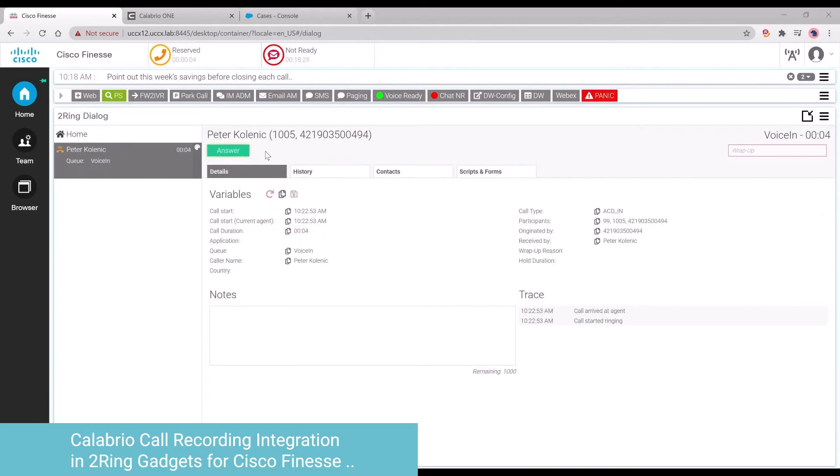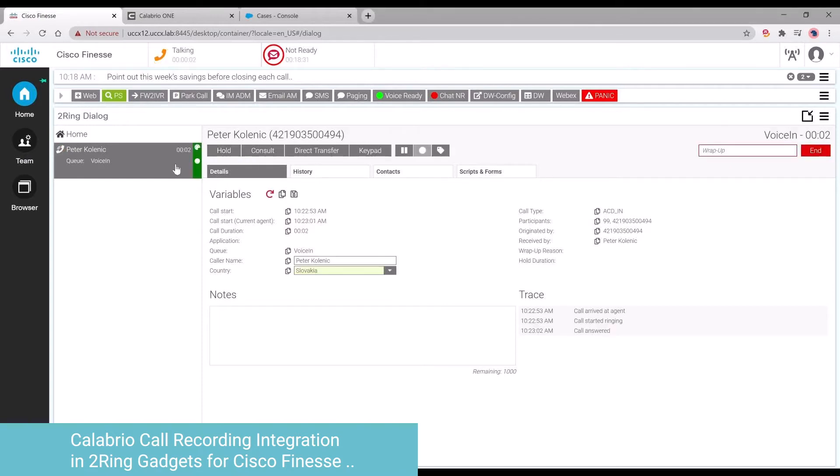When an incoming call comes to the agent's Finesse desktop and they answer the phone call, they have the ability to automatically start recording that particular call.